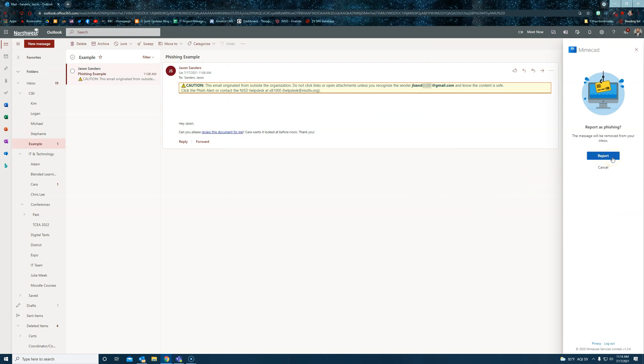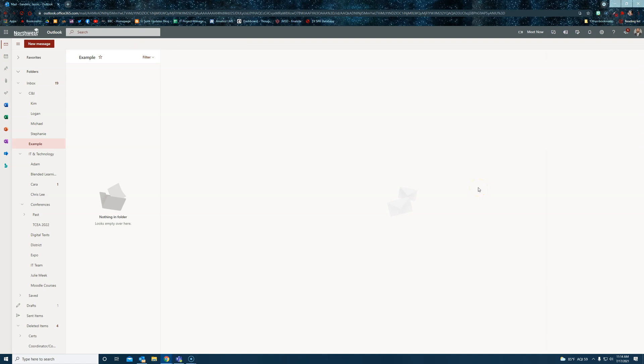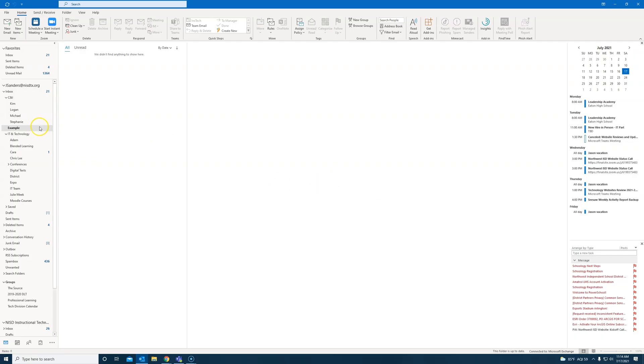This will remove the message from your inbox and report it to NISD staff. Once you've reported it, the message is gone and you're good to go. You can also see that it has been removed from the regular application as well.